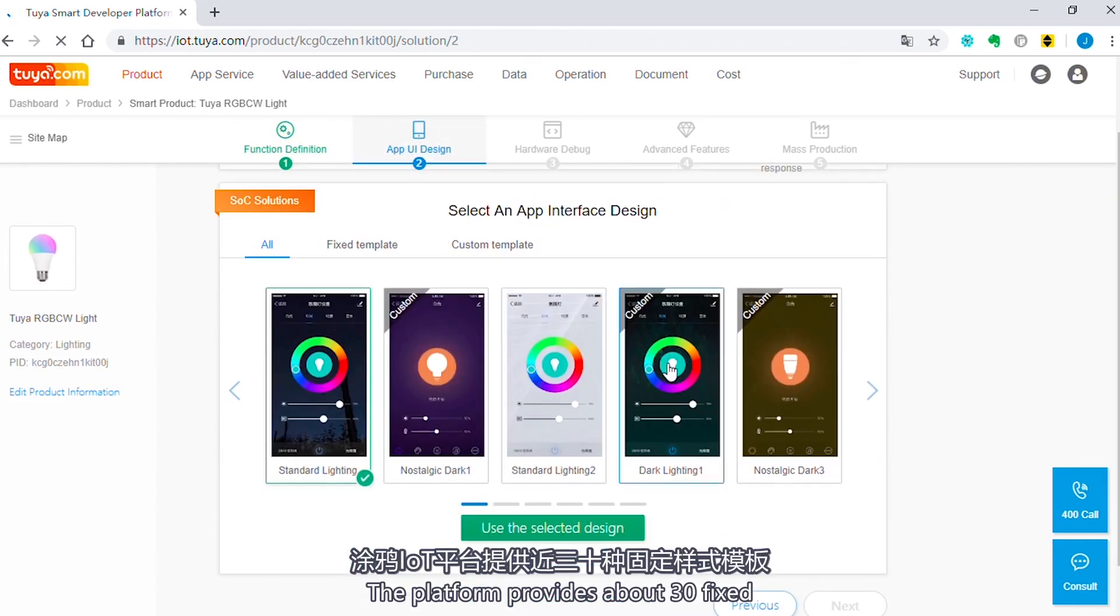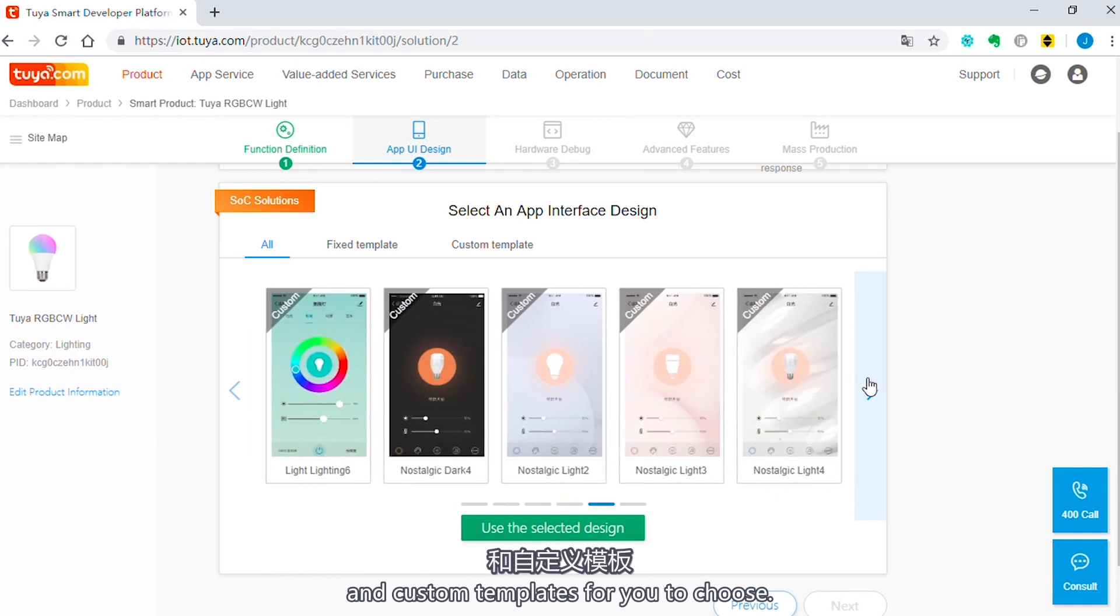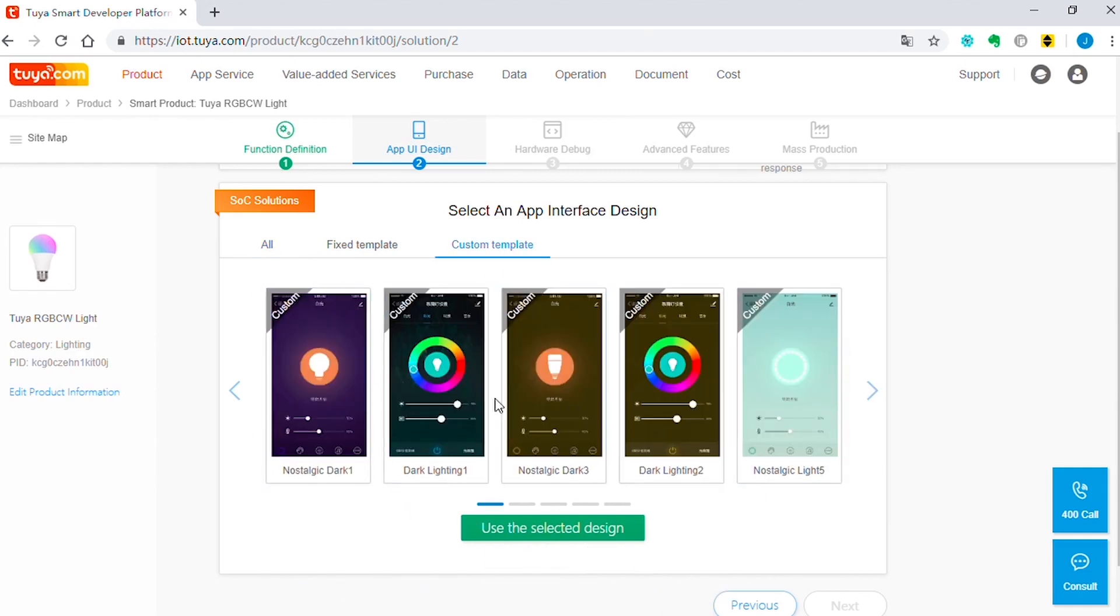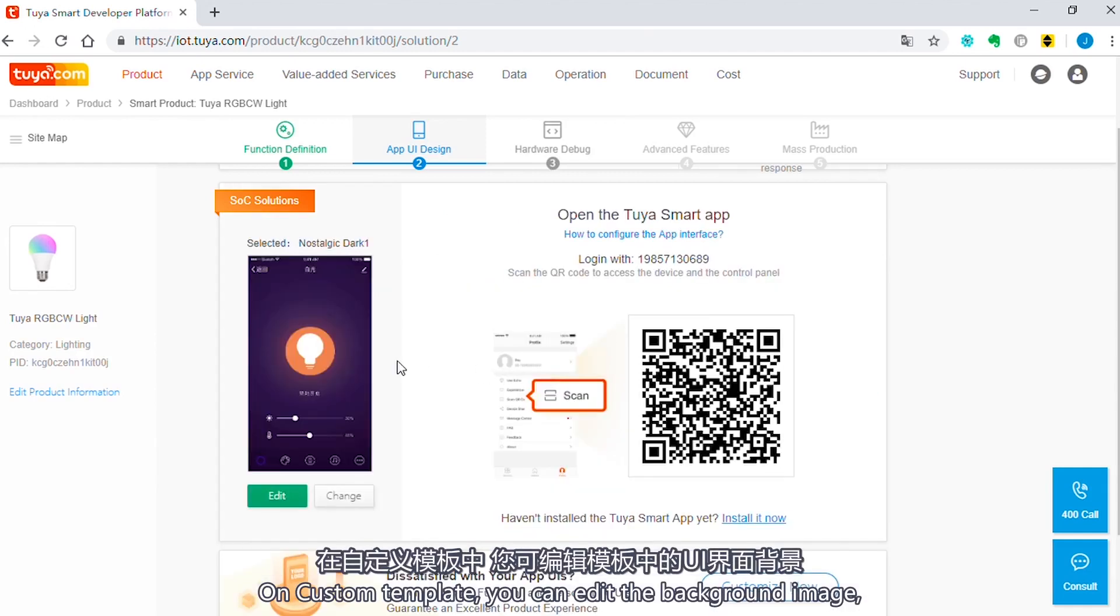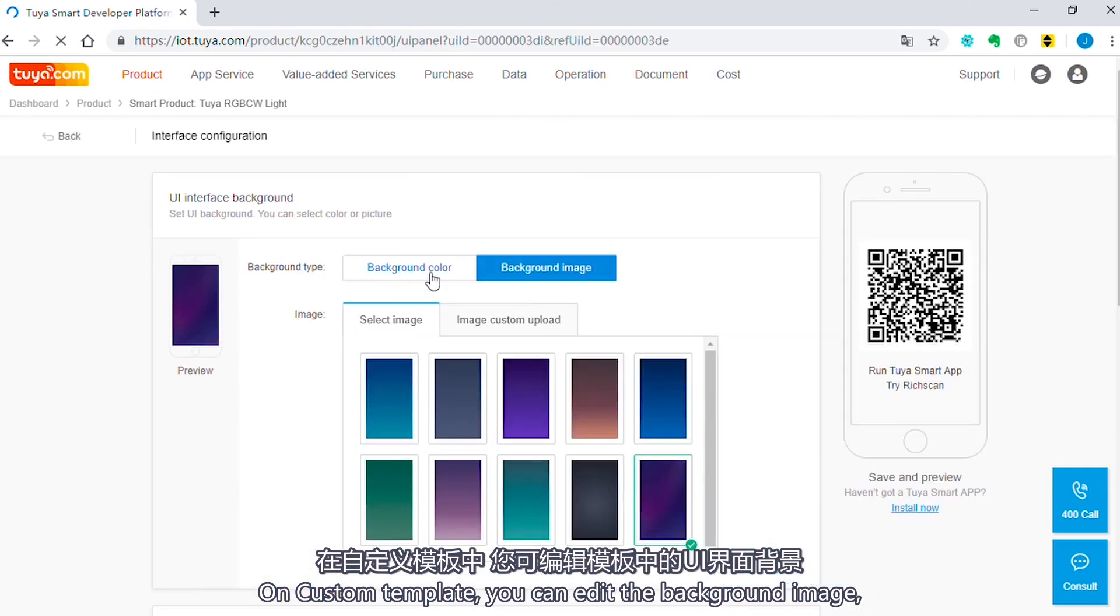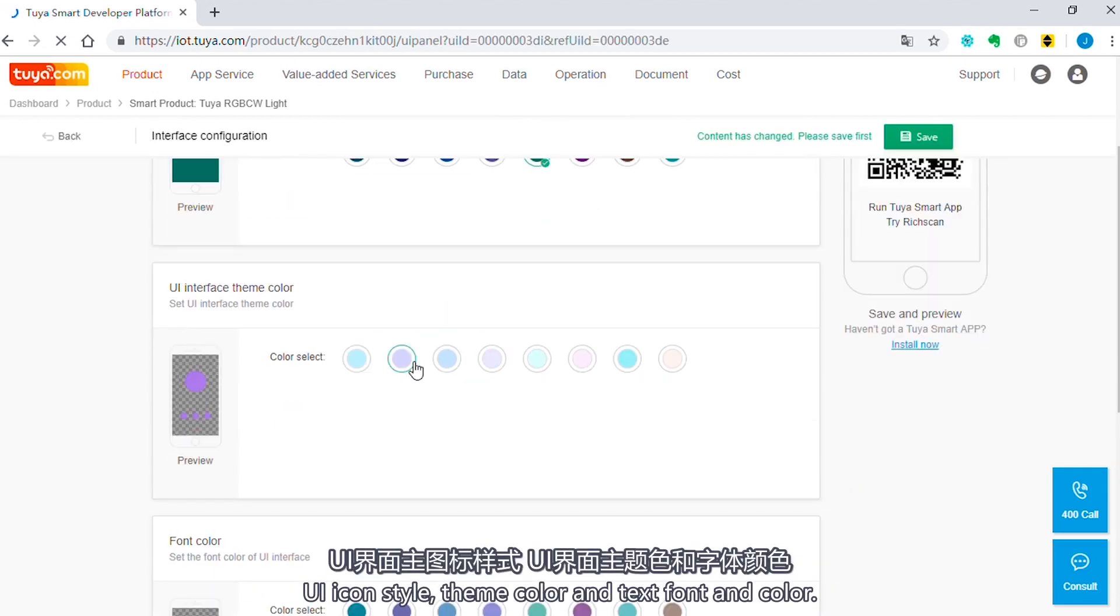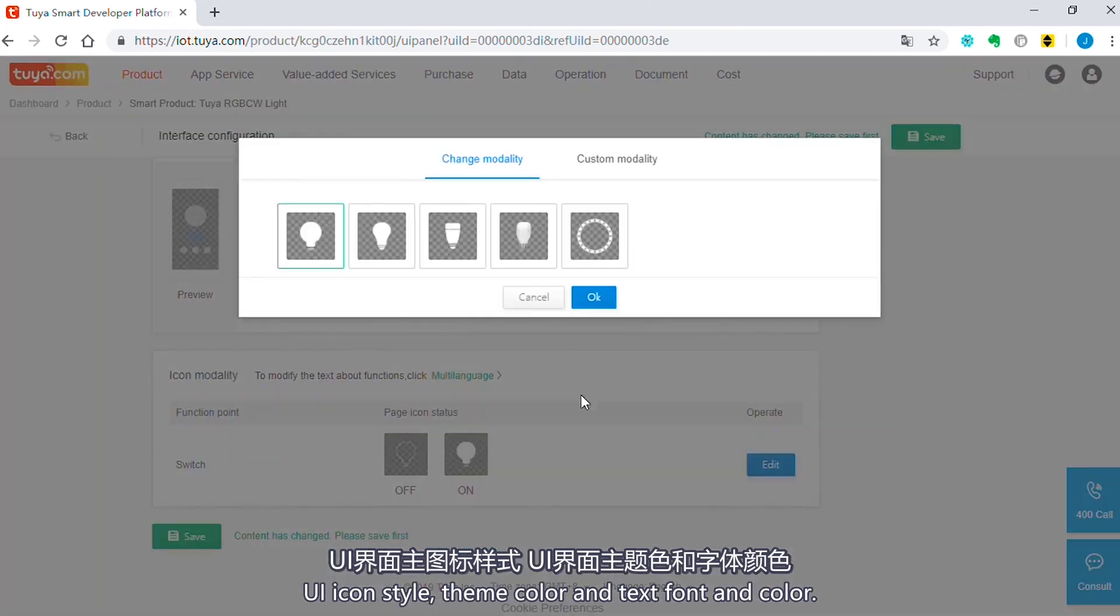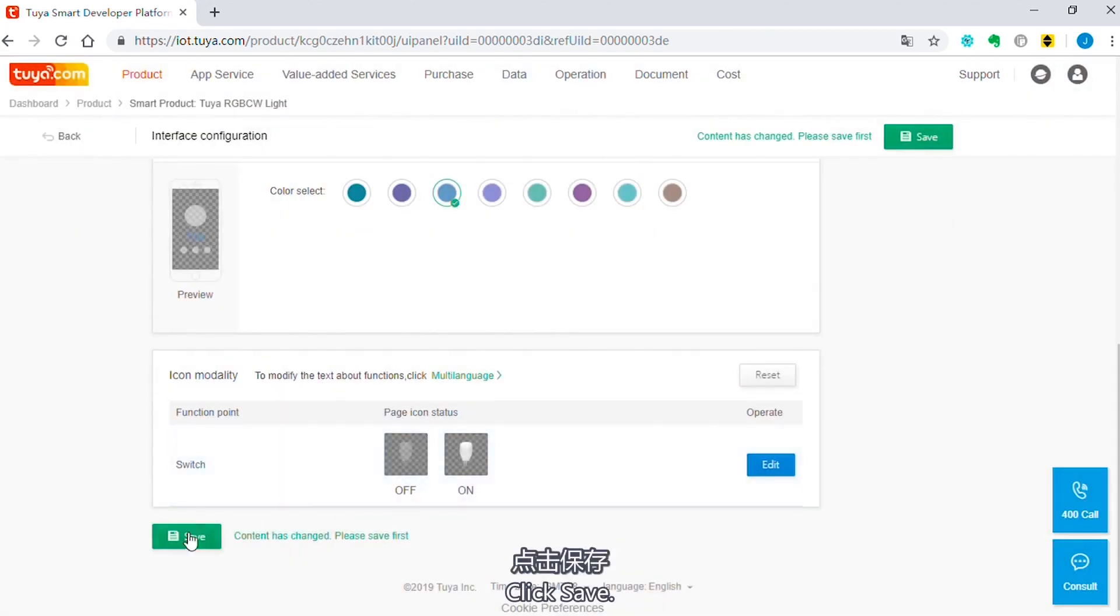The platform provides about 30 fixed and custom templates for you to choose. On Custom Template, you can edit the background image, UI icon style, theme color, and text form and color. Click Save.